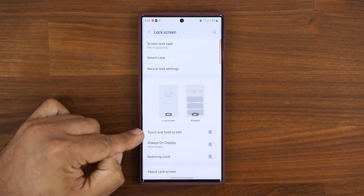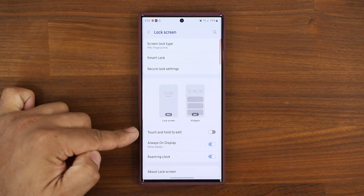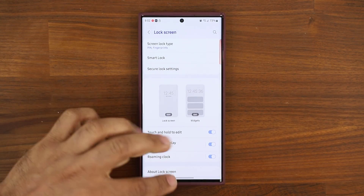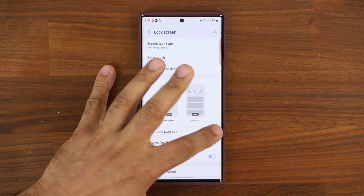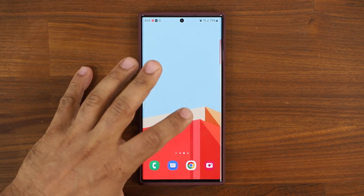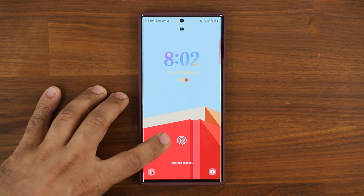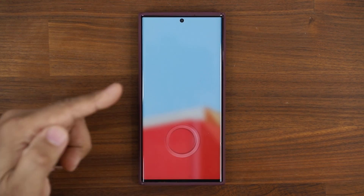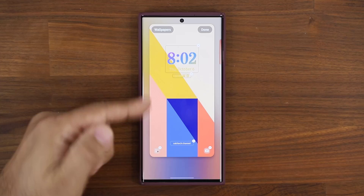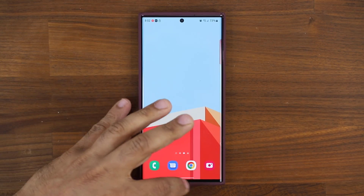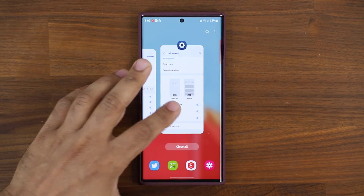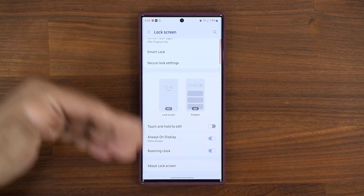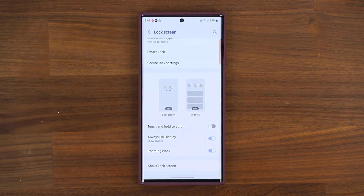You also have this option — you can touch and hold to edit or disable it. That's for the lock screen. If you touch and hold, you have the option to edit the lock screen right from there. If you don't want that option and just want to do it from settings, you can disable it so you cannot touch and hold to edit.